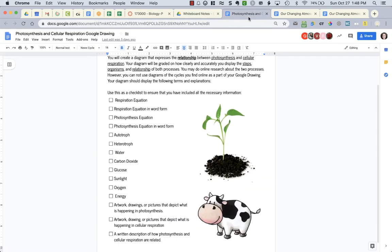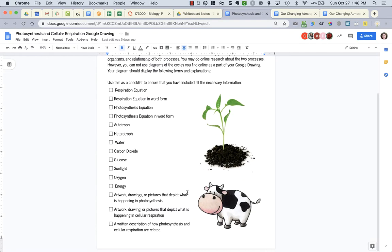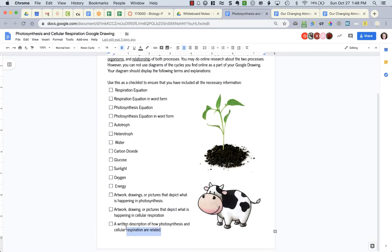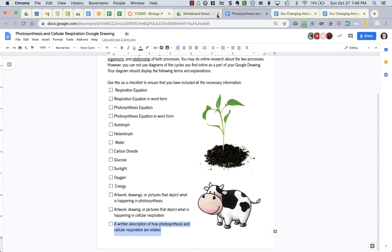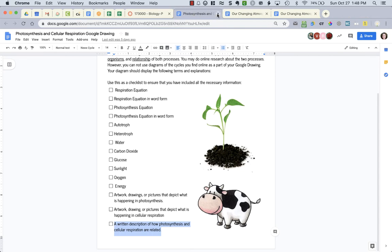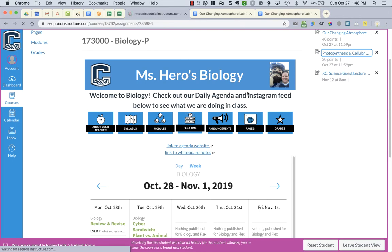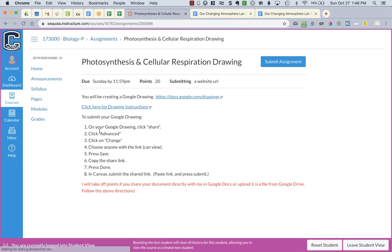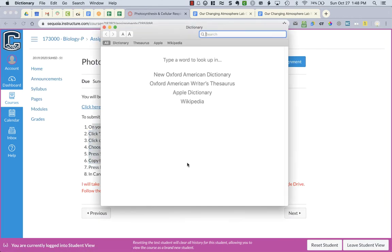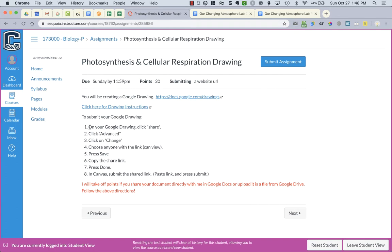Then what I'm also missing is a written description of how photosynthesis and cellular respiration are related. Those need to be on your drawing. Now when you turn in your work you need to make sure that you read the directions of how to submit. You're doing it a little differently than we've done before.